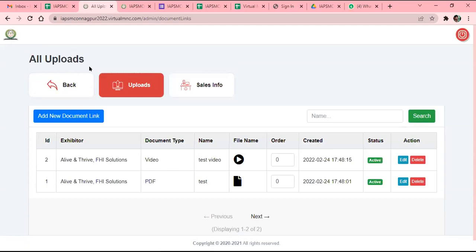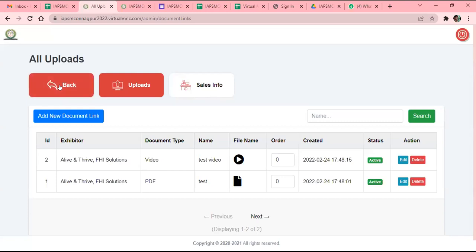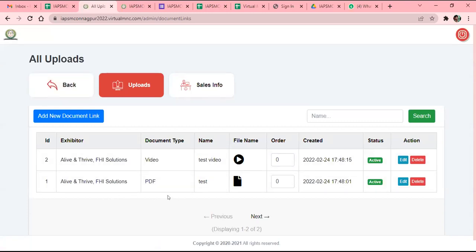Abhishek, hi — I'm from Alive and Thrive. Just one question: where can I find the link to this virtual exhibition map? I have already shared that with Dr. Narwal sir, so you can get it from there. Here I have put all the things as a sample.